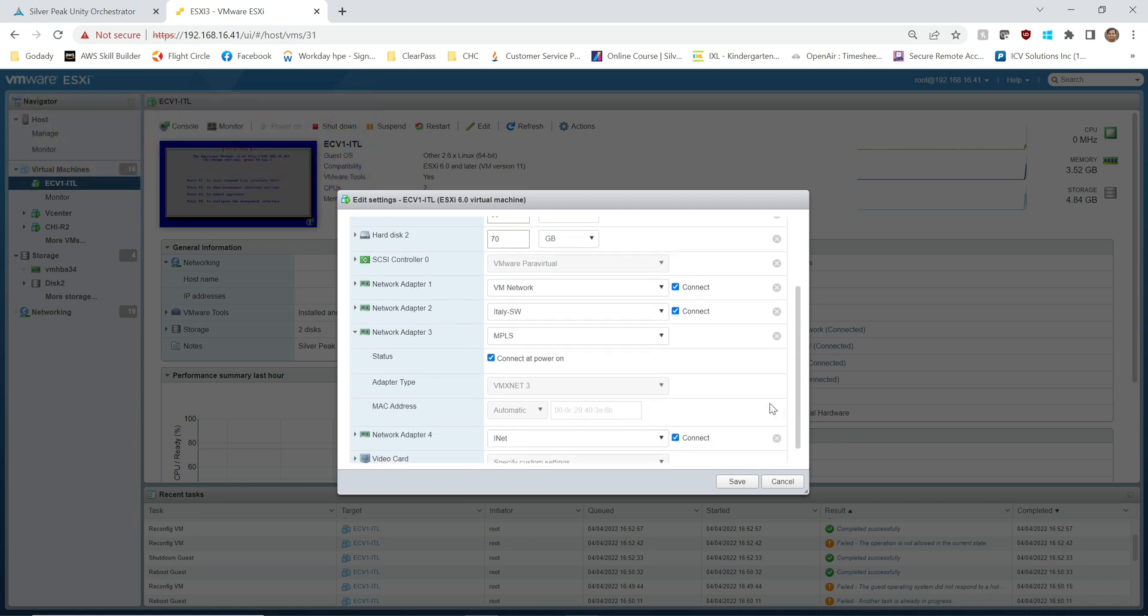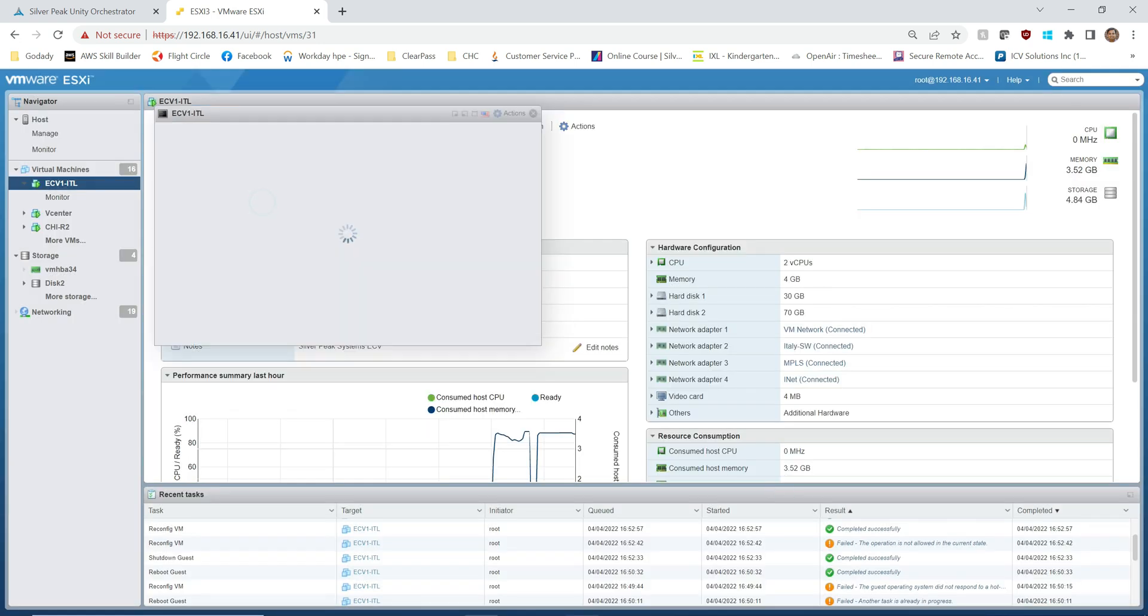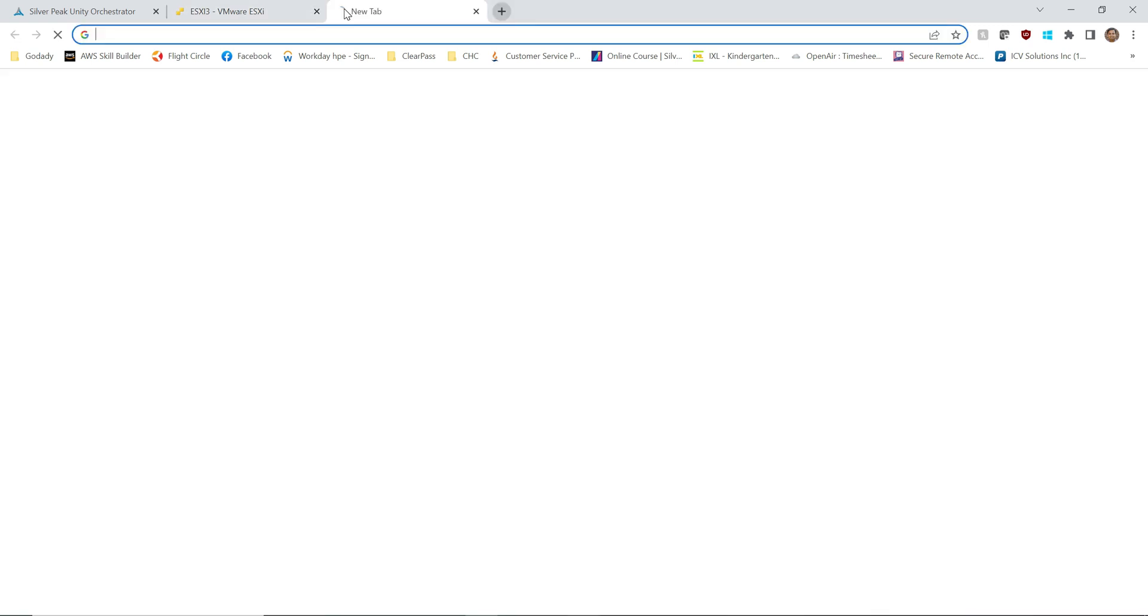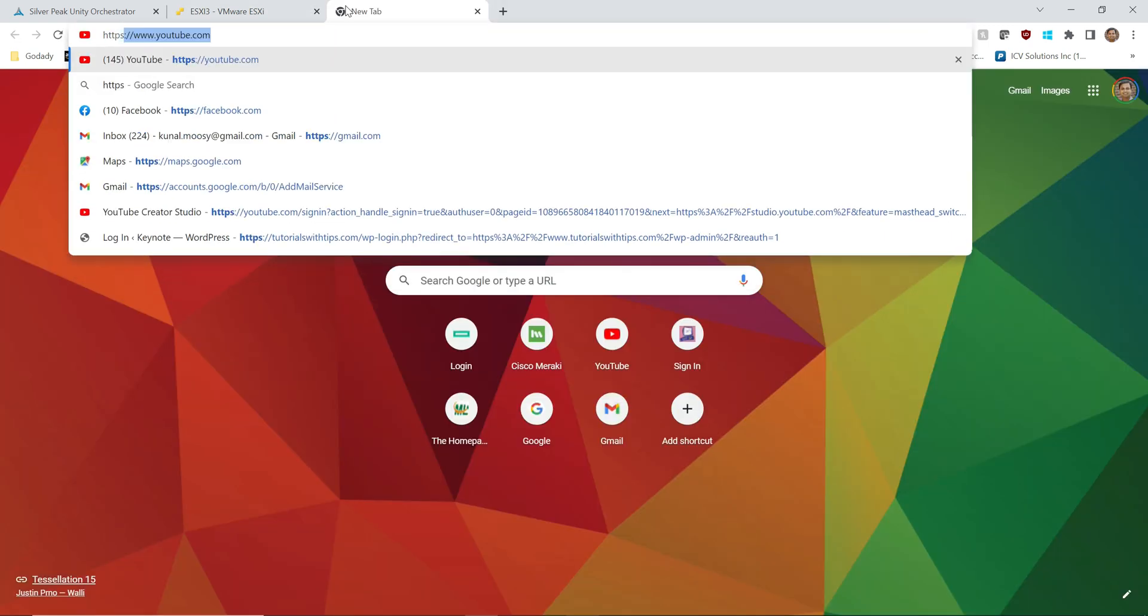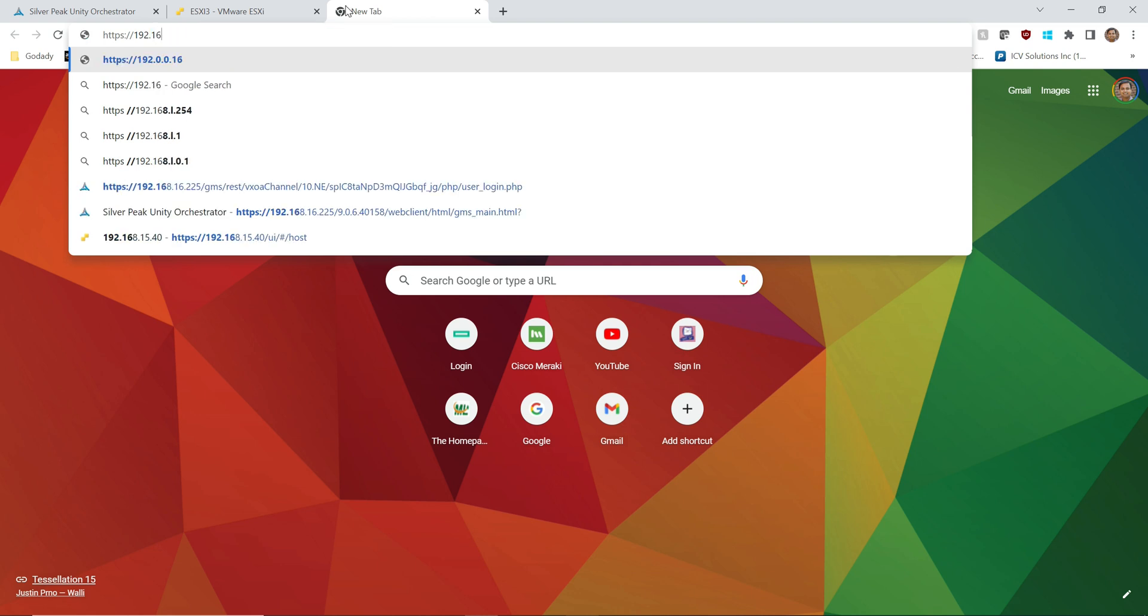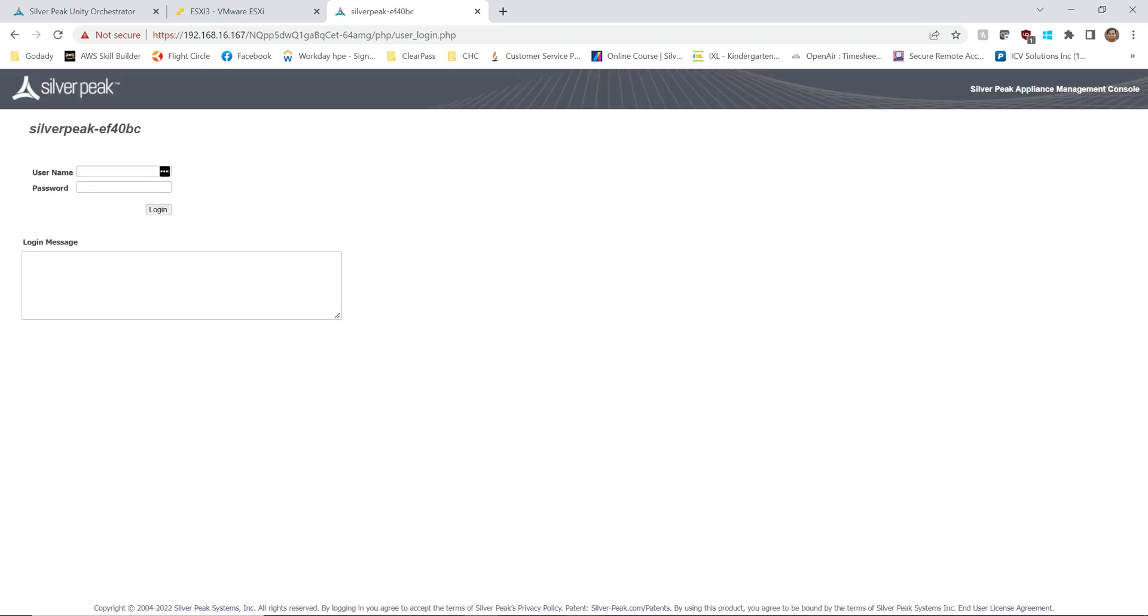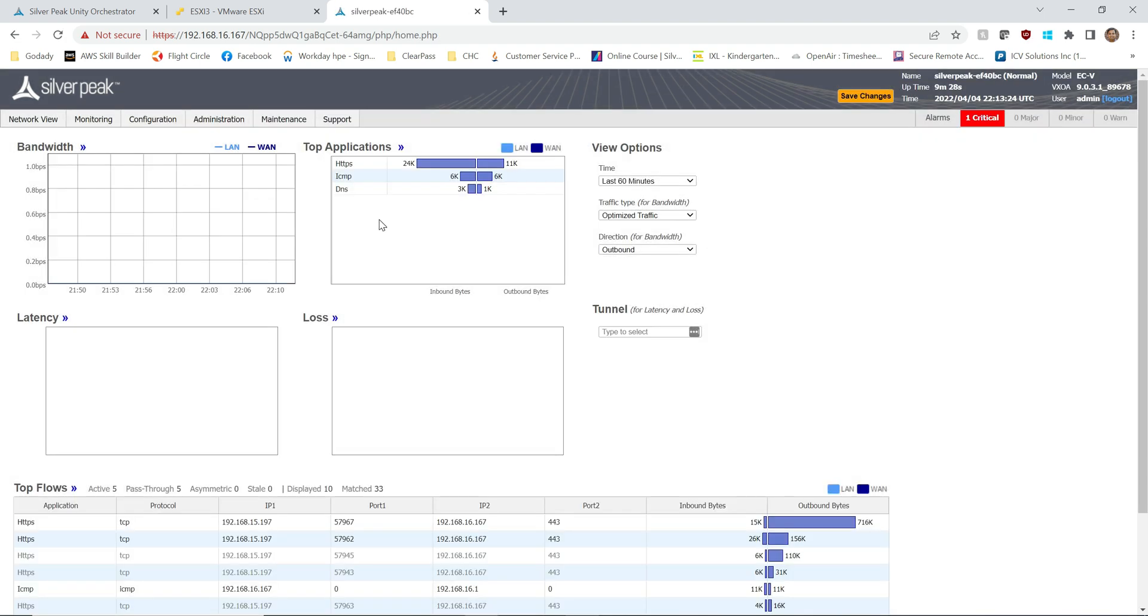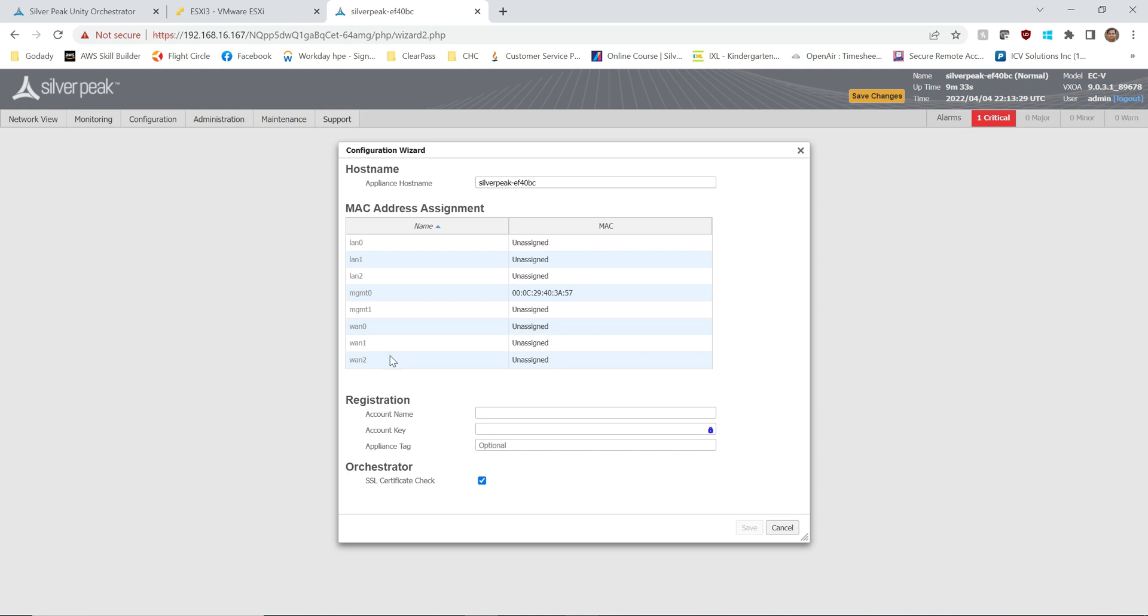All right, so let's take a look and log in to the web GUI that's 192.168.16.167. Default password admin/admin. All right, configuration initial configuration wizard.